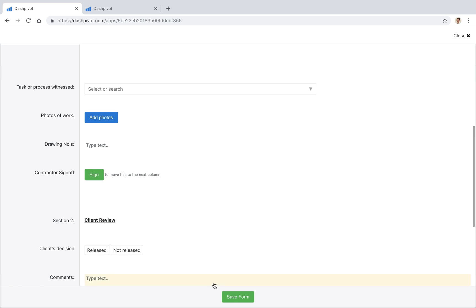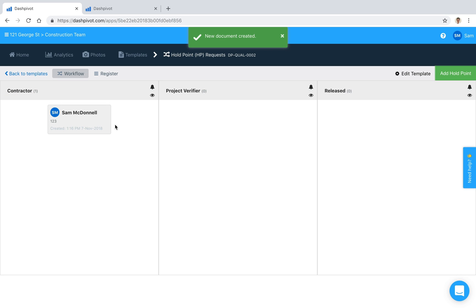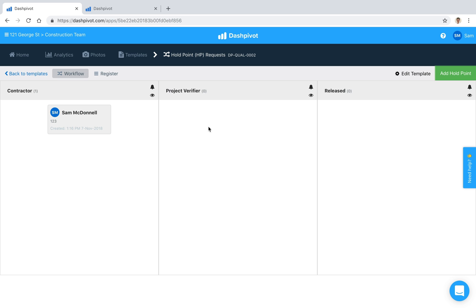Once we're happy with that we're going to hit save and you'll see that that form is now sitting inside of this first column, this contractor column and the way that we move this form from the first column to the second column is by using what we call an approval signature.